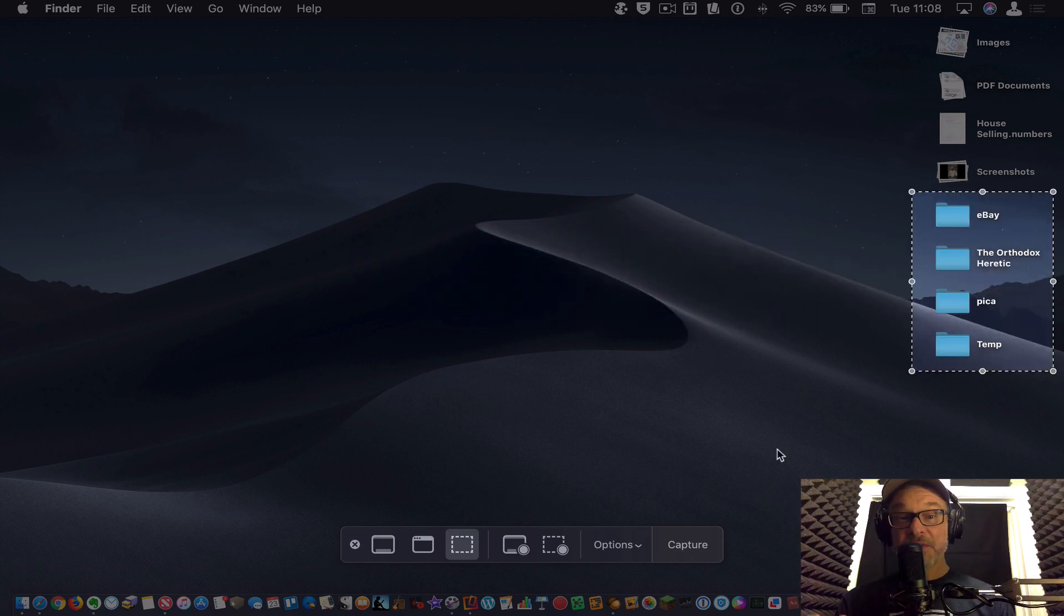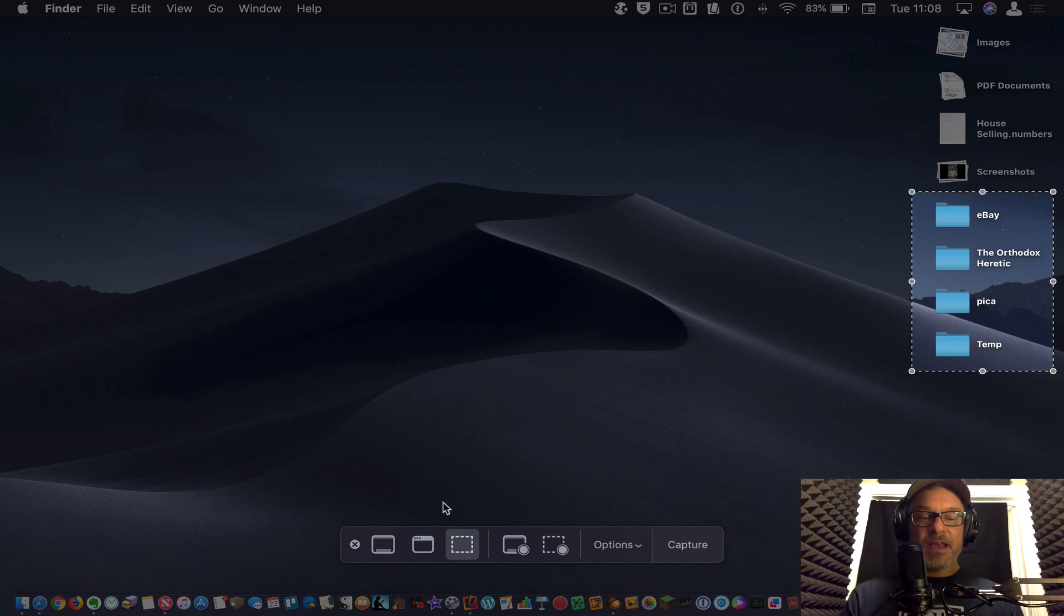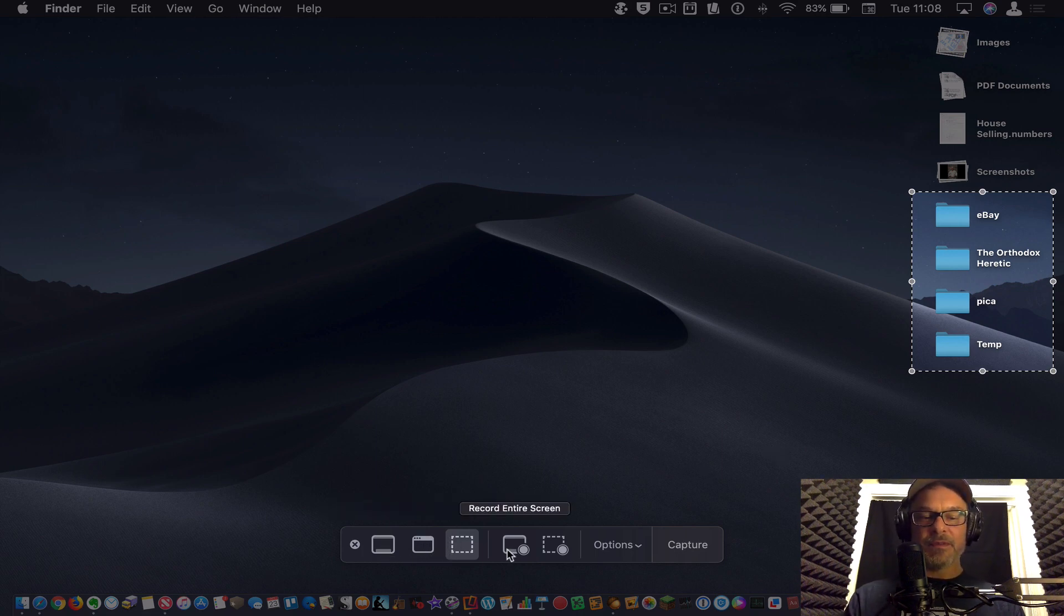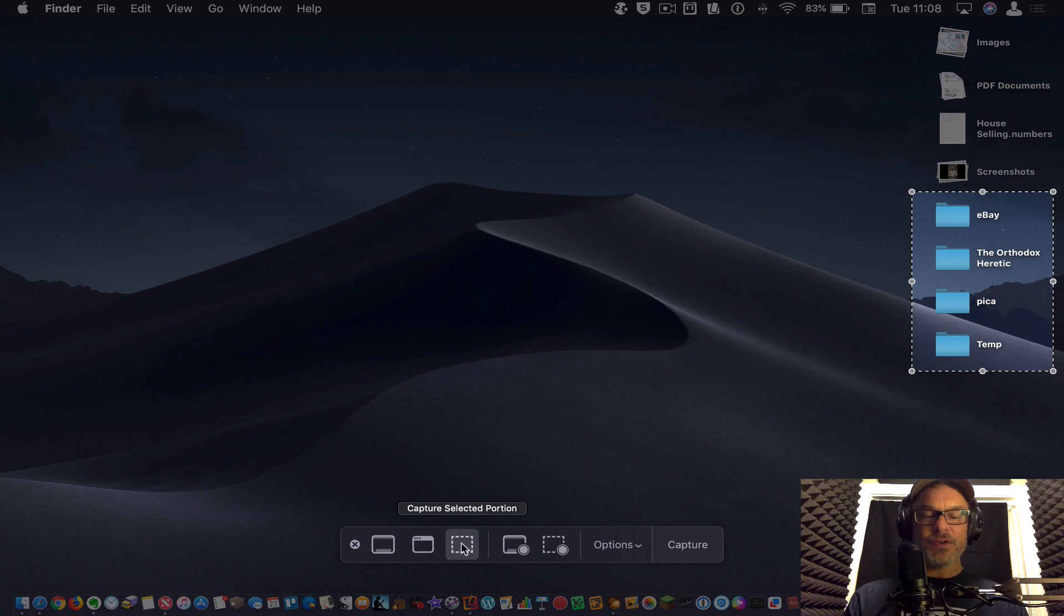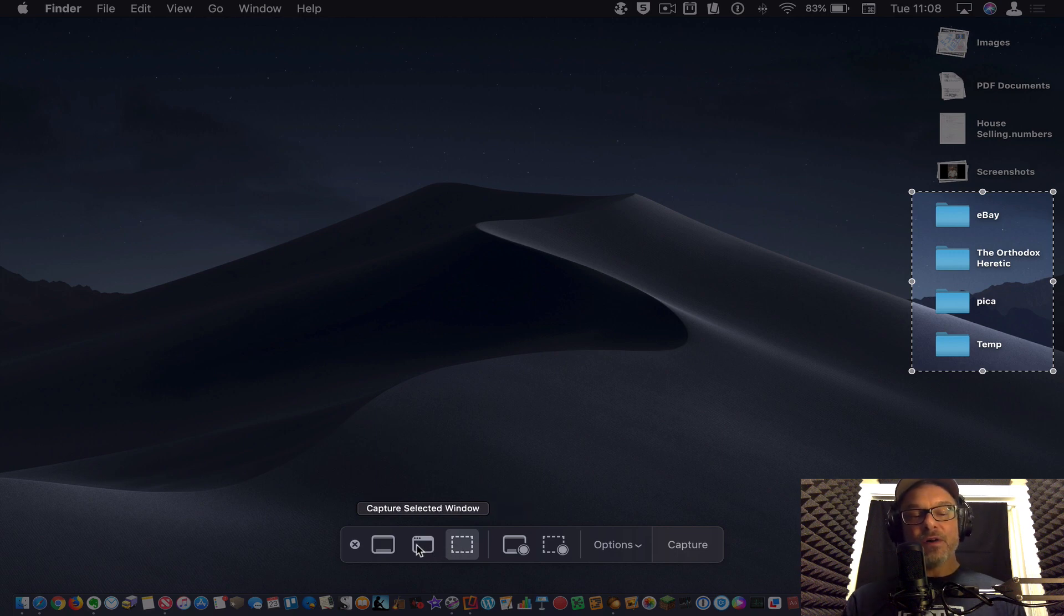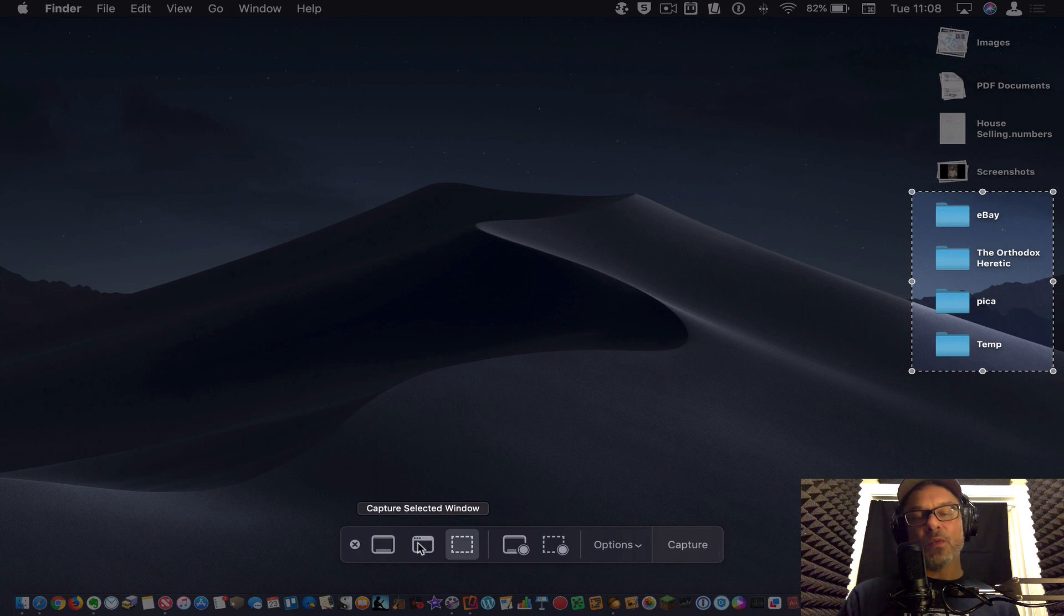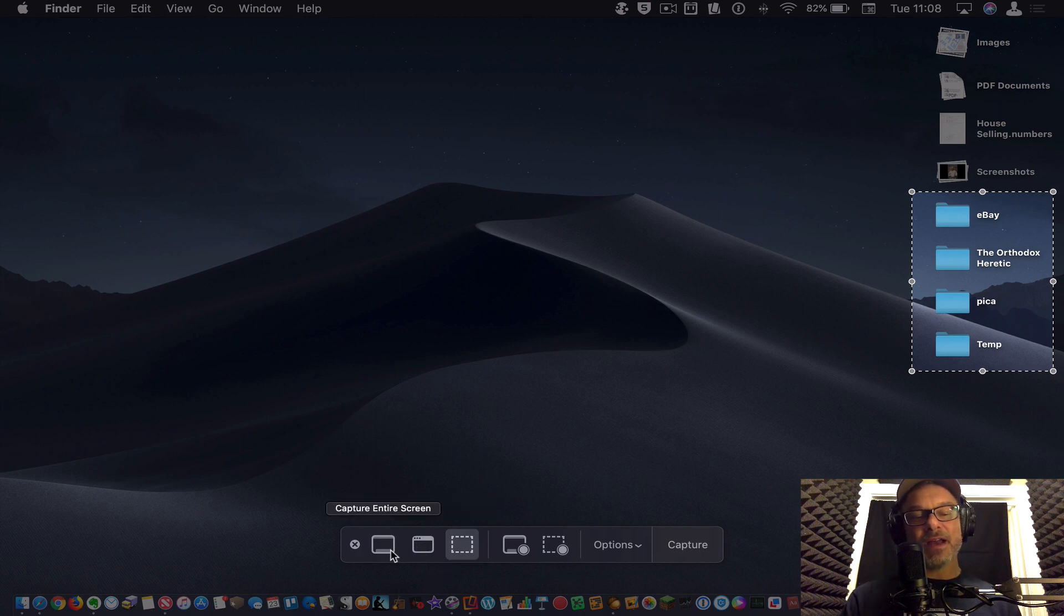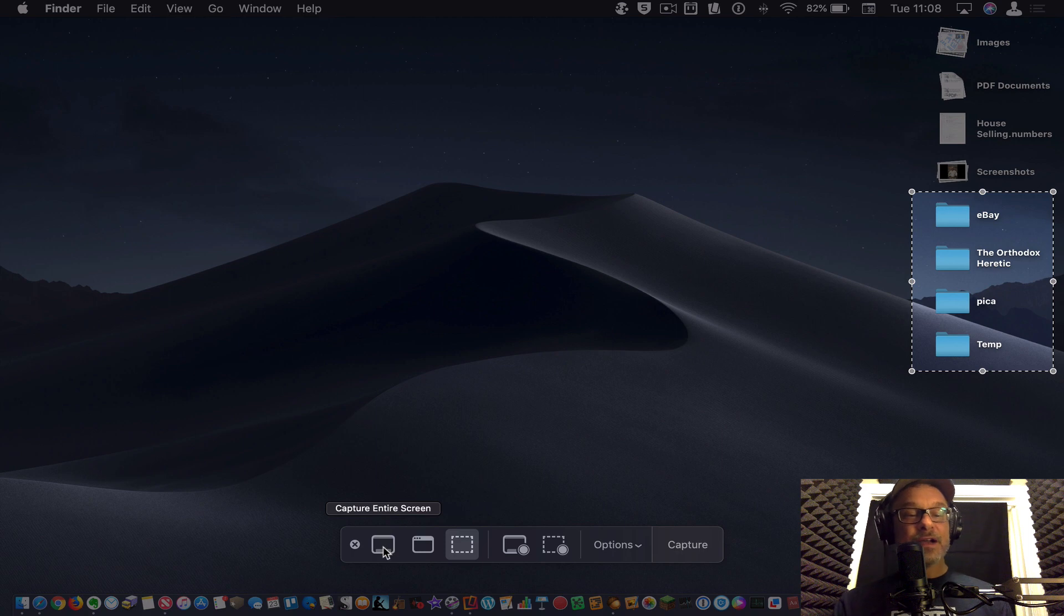And then I've got my options down here. I can capture the selected portion, which is what I did. I can also still say, well, go ahead and get the whole, get a window that I have selected here. So if there's a window open, you can select that and capture it or capture the entire screen by clicking here.